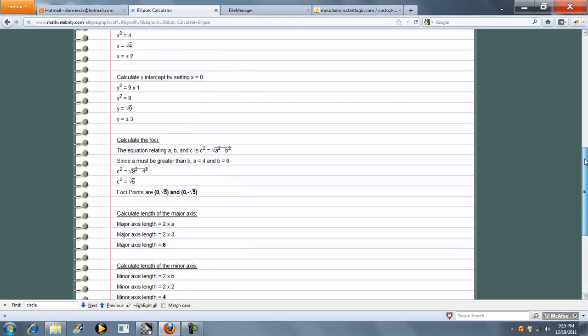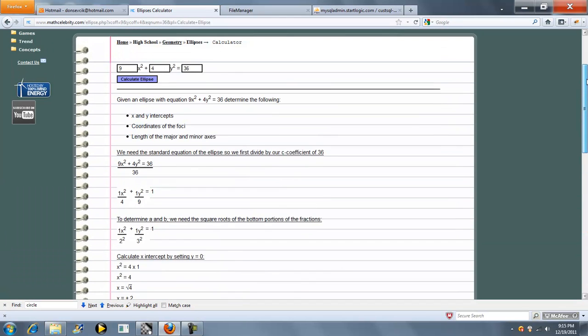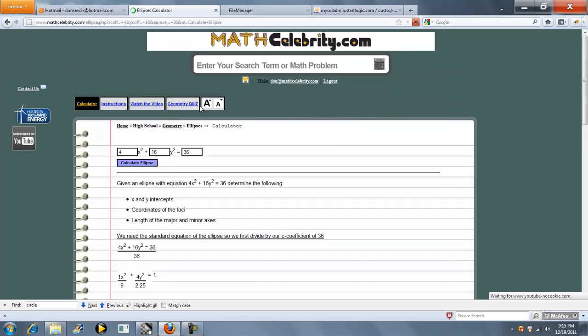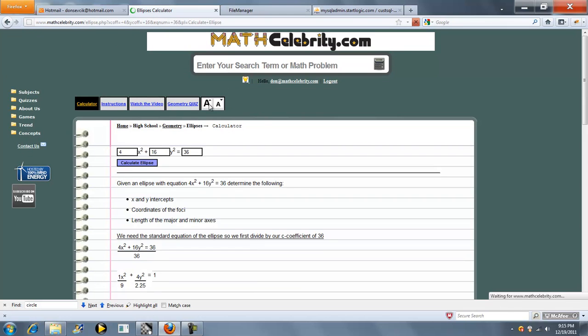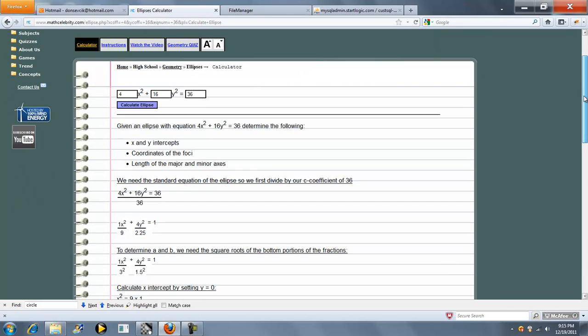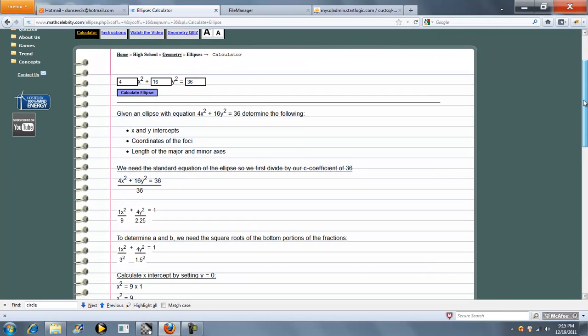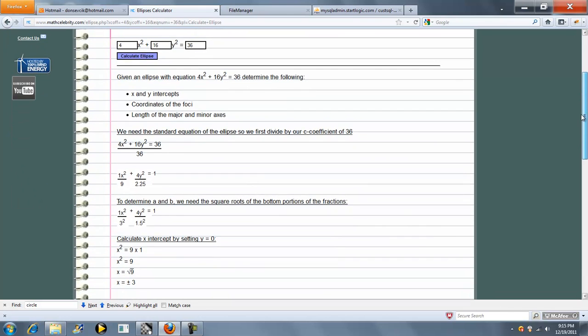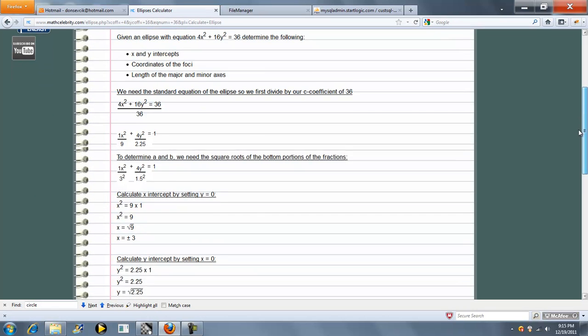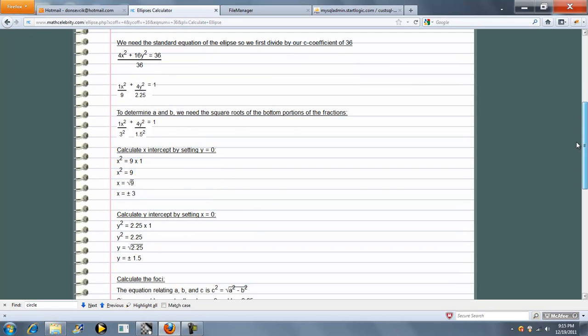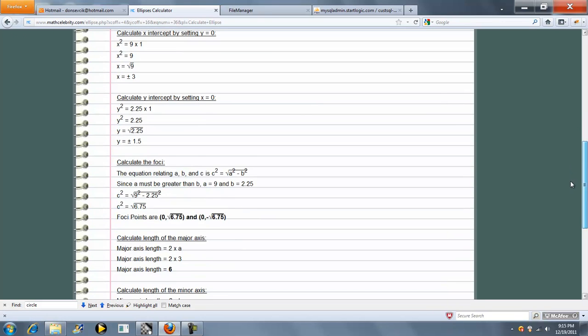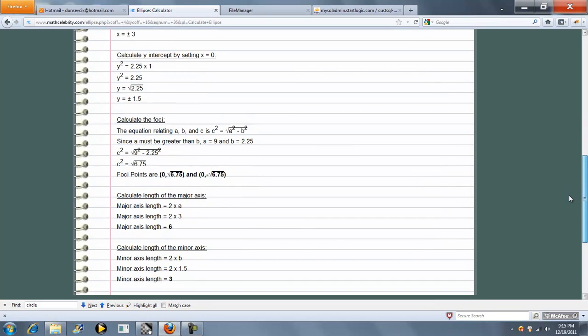That's pretty much it. Let's go ahead and run one more and change a few numbers around. Let's use 4, 16, and 36. We simplify our numbers, calculate our foci, and major and minor axis.